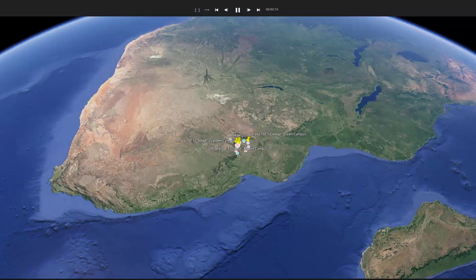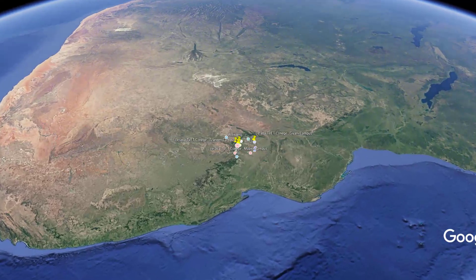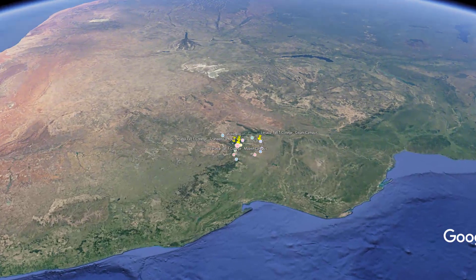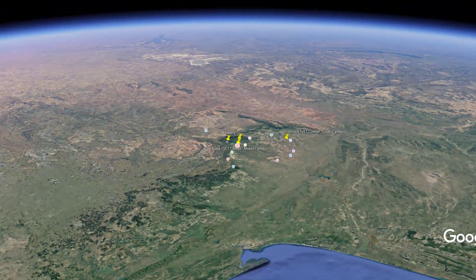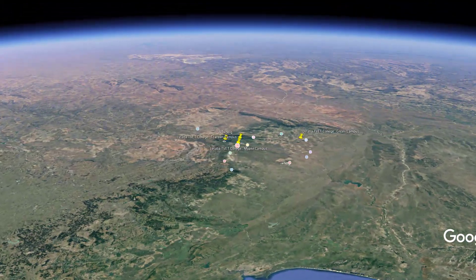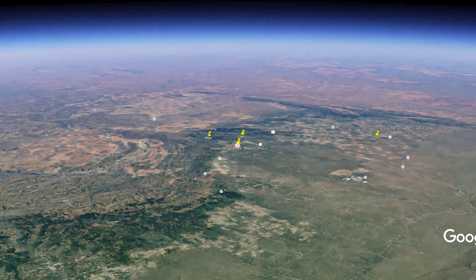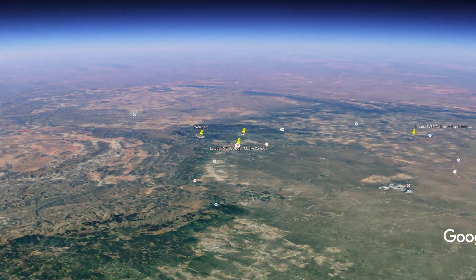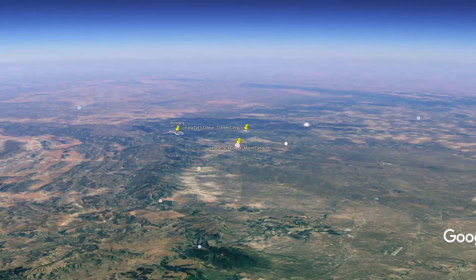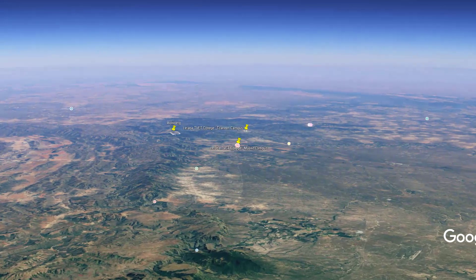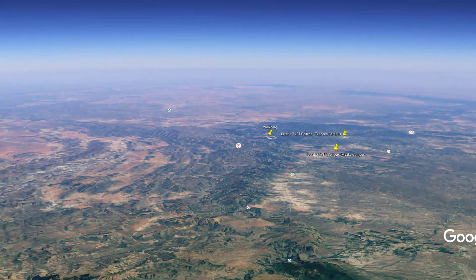Let's fly through the Letaba TVET College campuses located in the Mopane district in Limpopo. I've started our trip this time around with the view of the Great Escarpment, the Drakensberg Escarpment, and you can see Mpumalanga below you with the Blyde River Canyon.